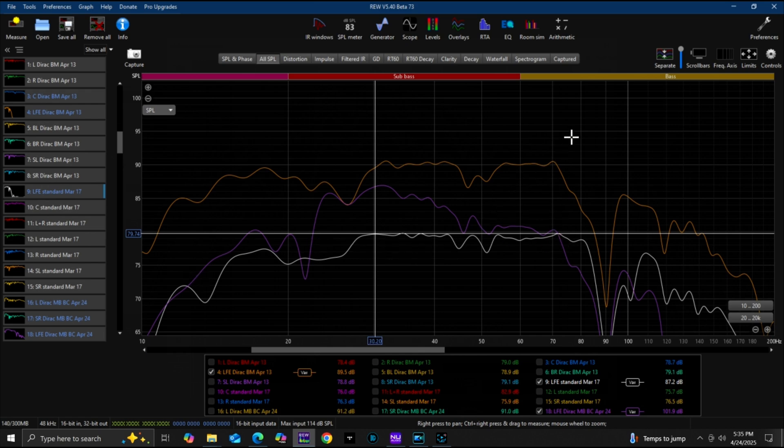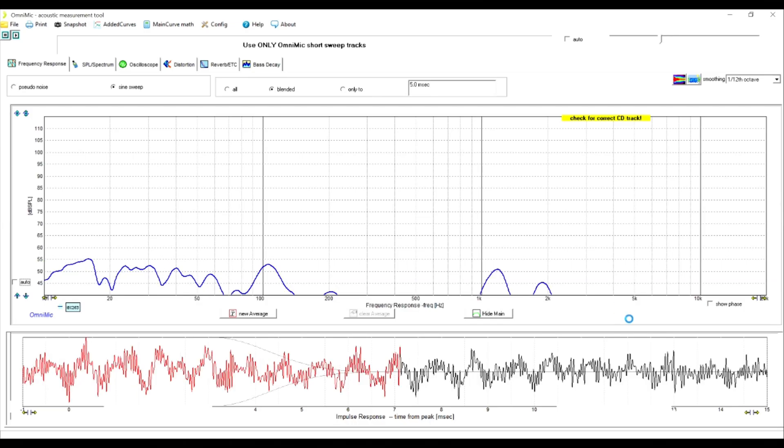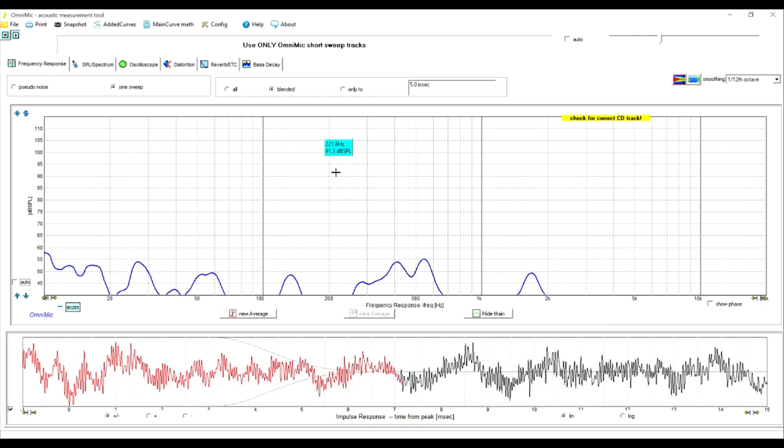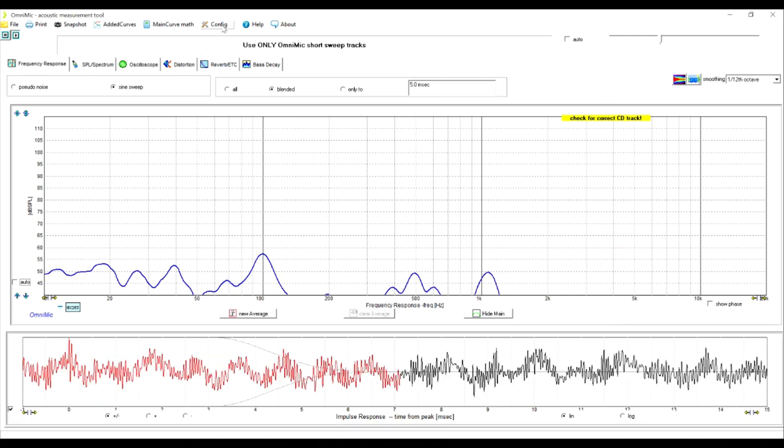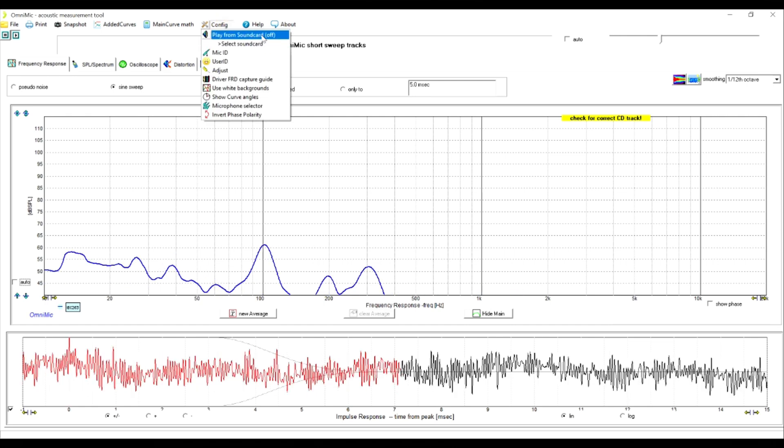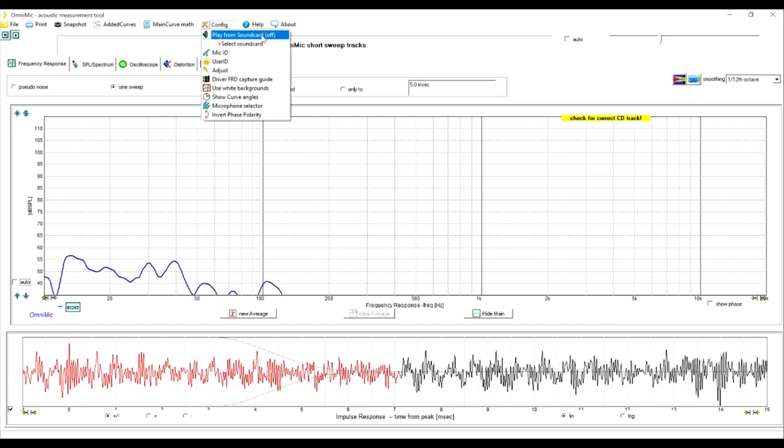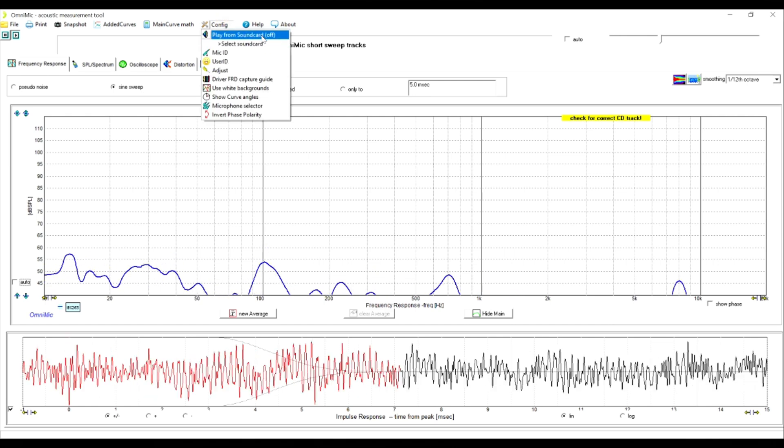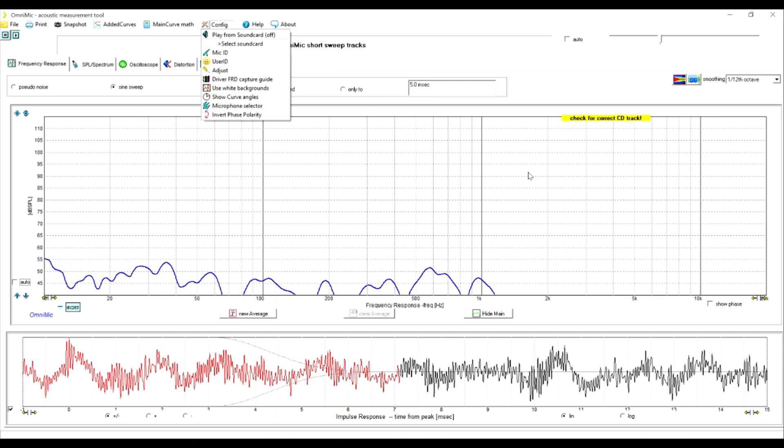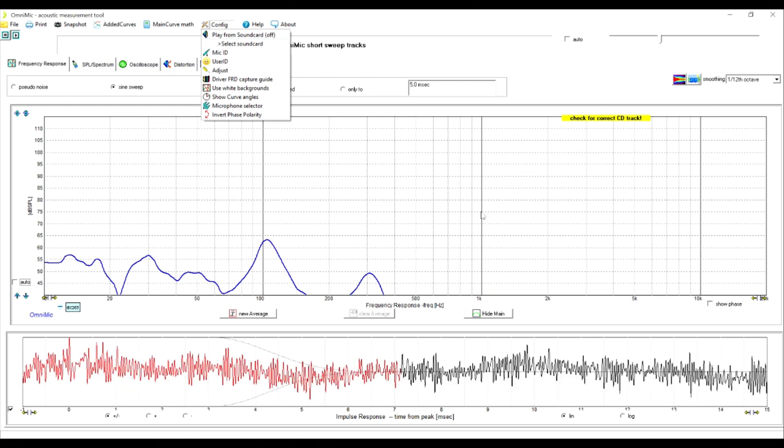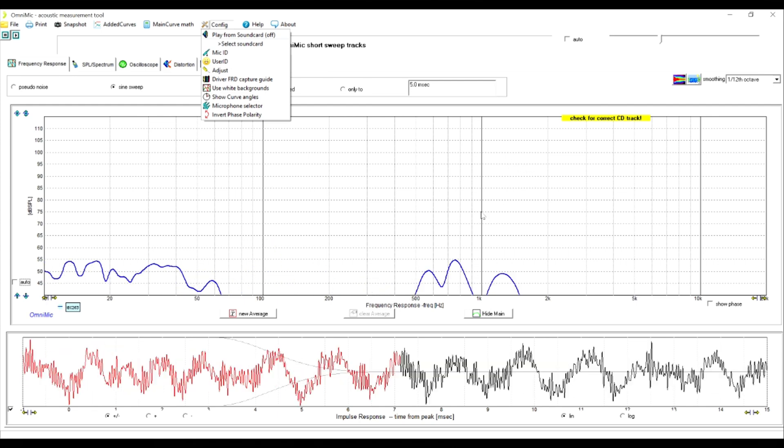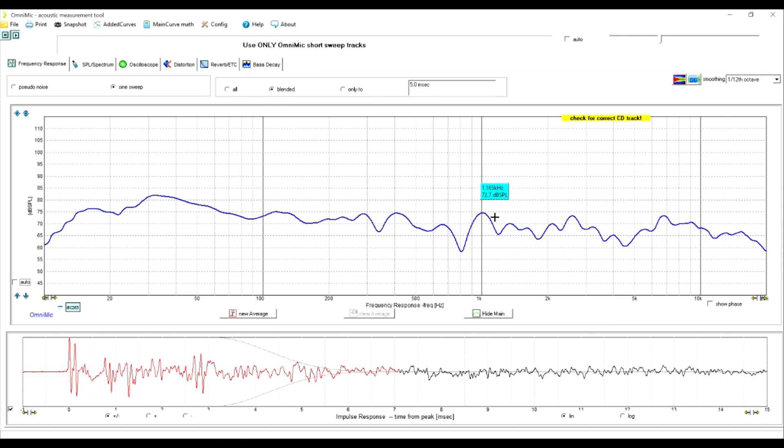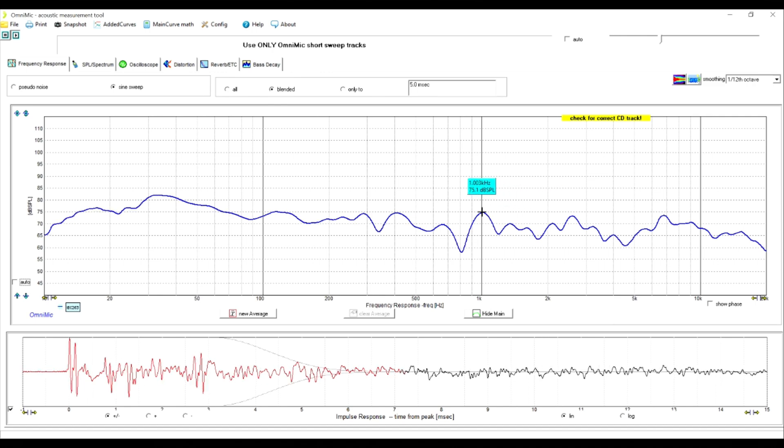So first thing we're going to do is we're going to set the baseline for our volume. What I'm going to do is I'm going to play just the frequency response from OmniMic and I'm going to try to read 75 dBs at the one kilohertz mark. 75.1.